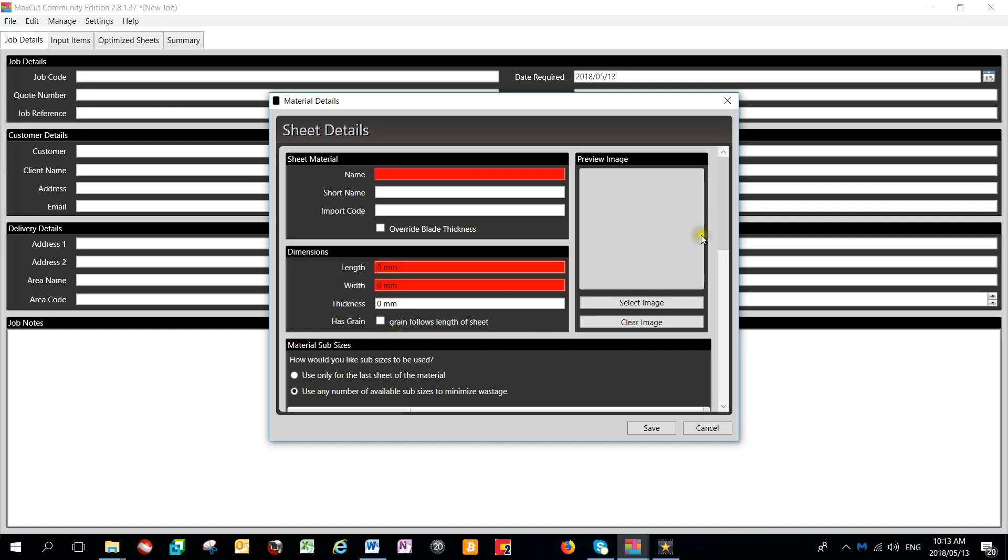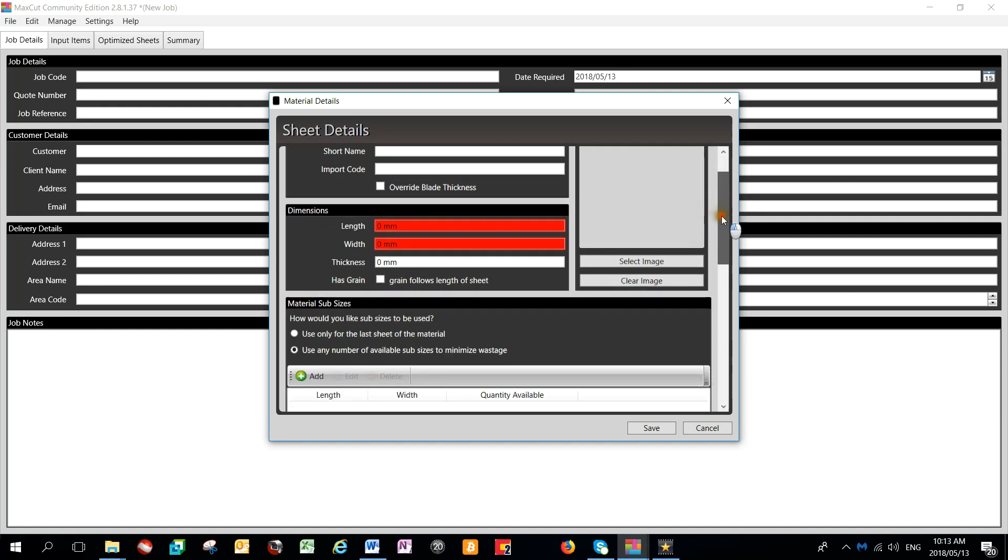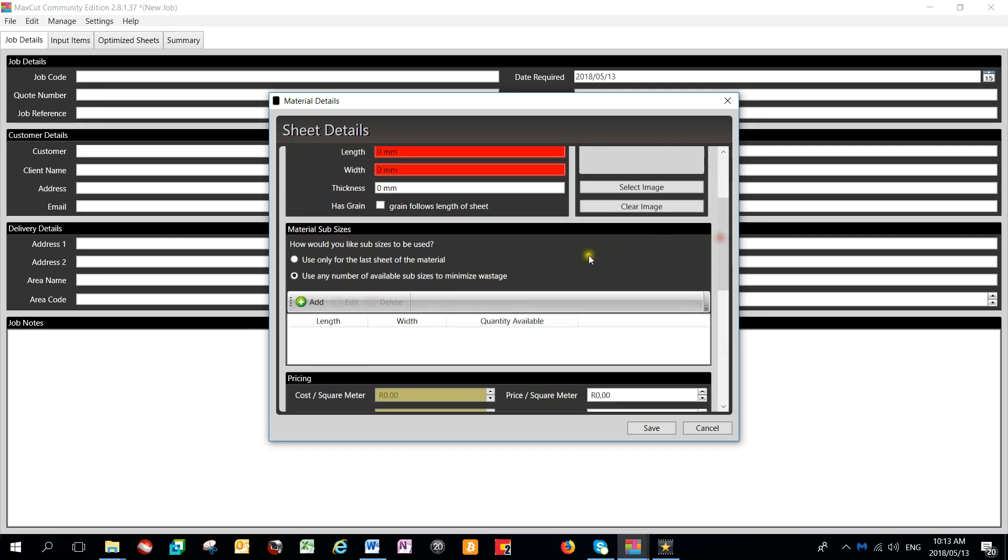There is also an option to add sub-materials. Sub-materials can be added for either off-cuts which may be lying around in your factory which you wish to utilize, or it can refer to smaller sub-sizes of the same product type and thickness.